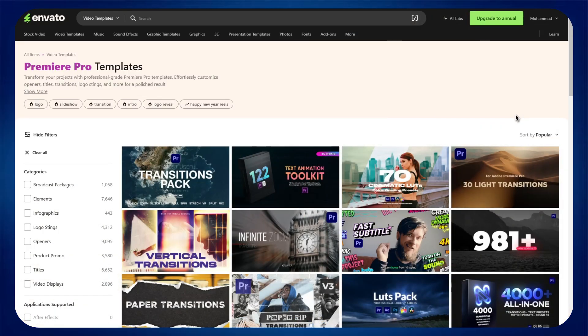First of all, open any type of preferred browser on your PC and search for Envato Elements. After that, open the official website and sign into your account.